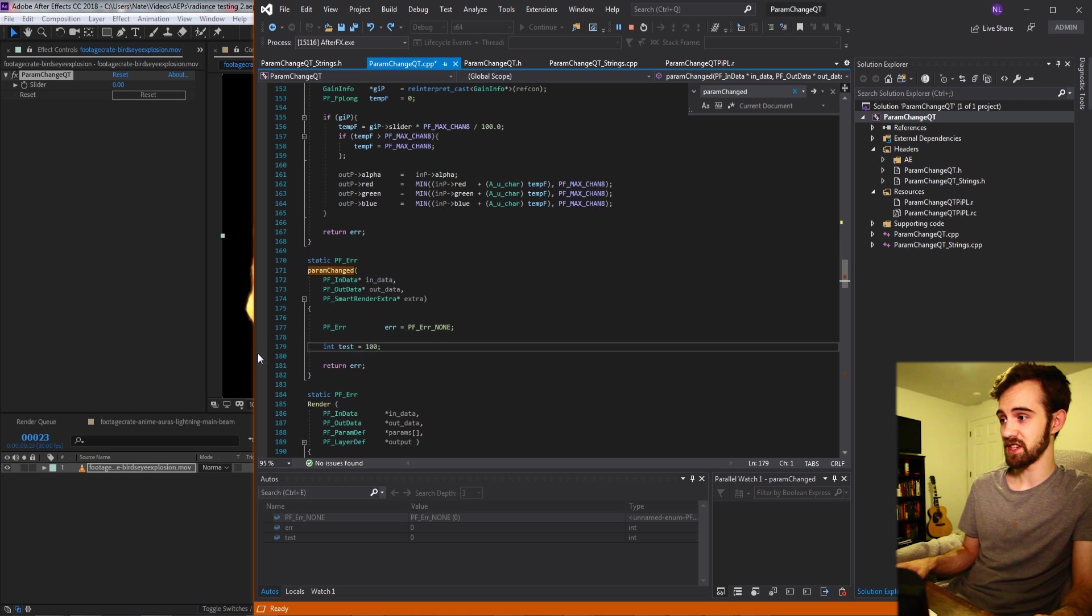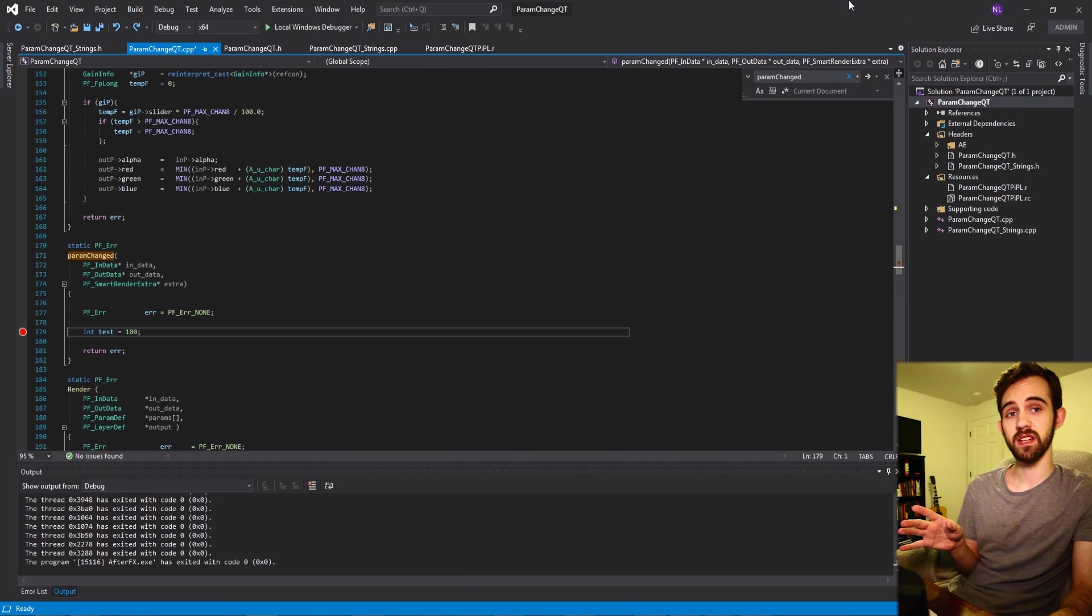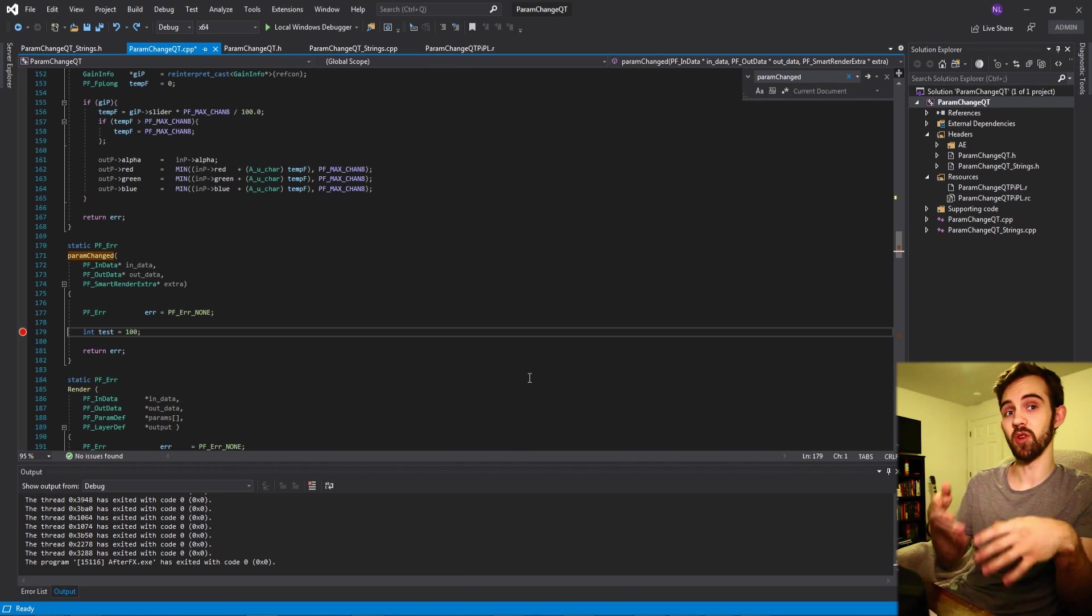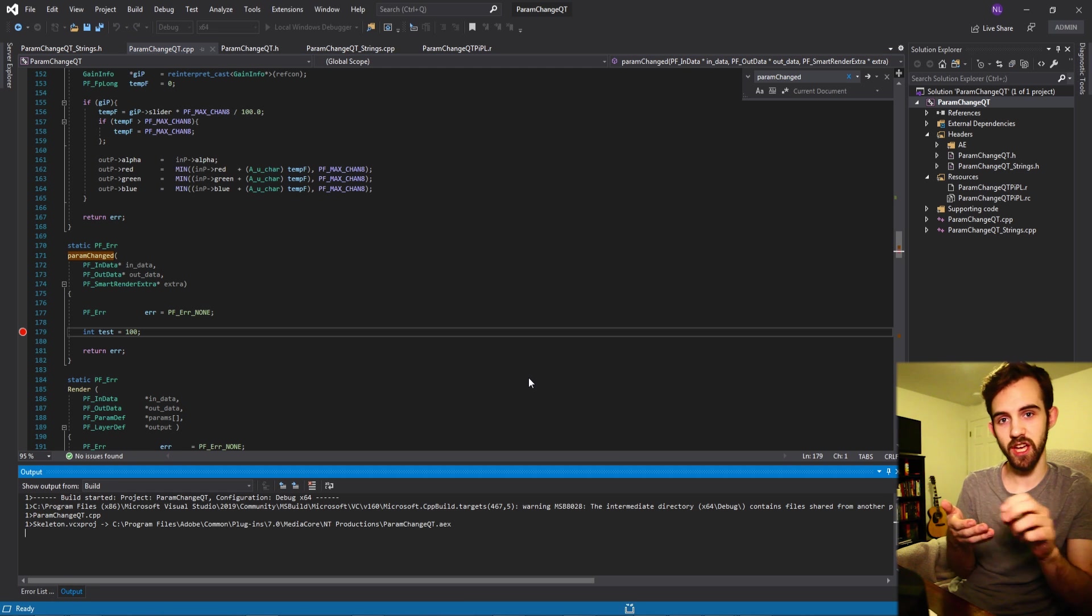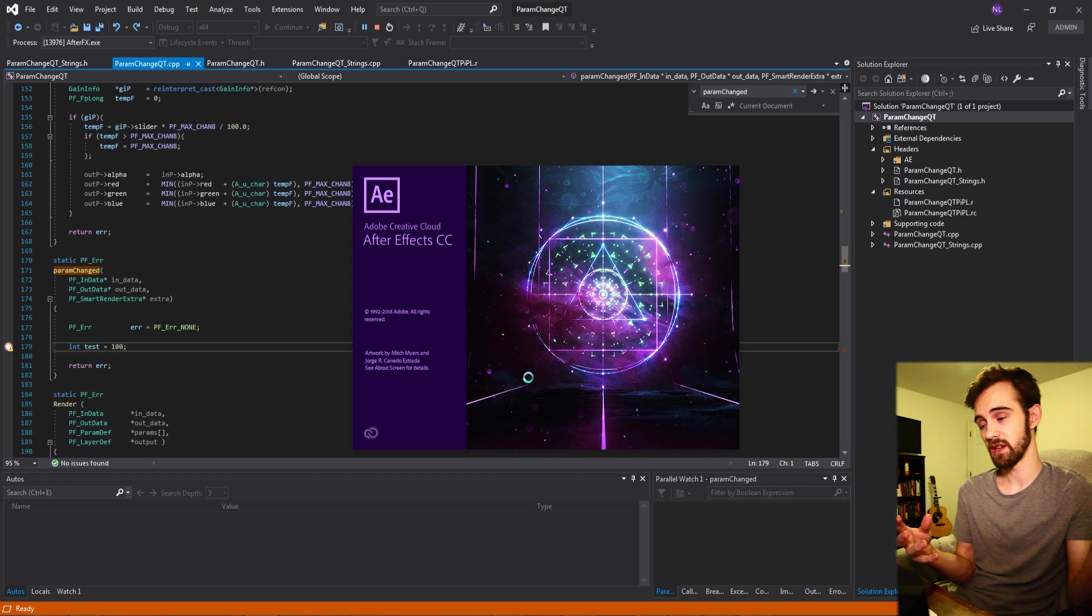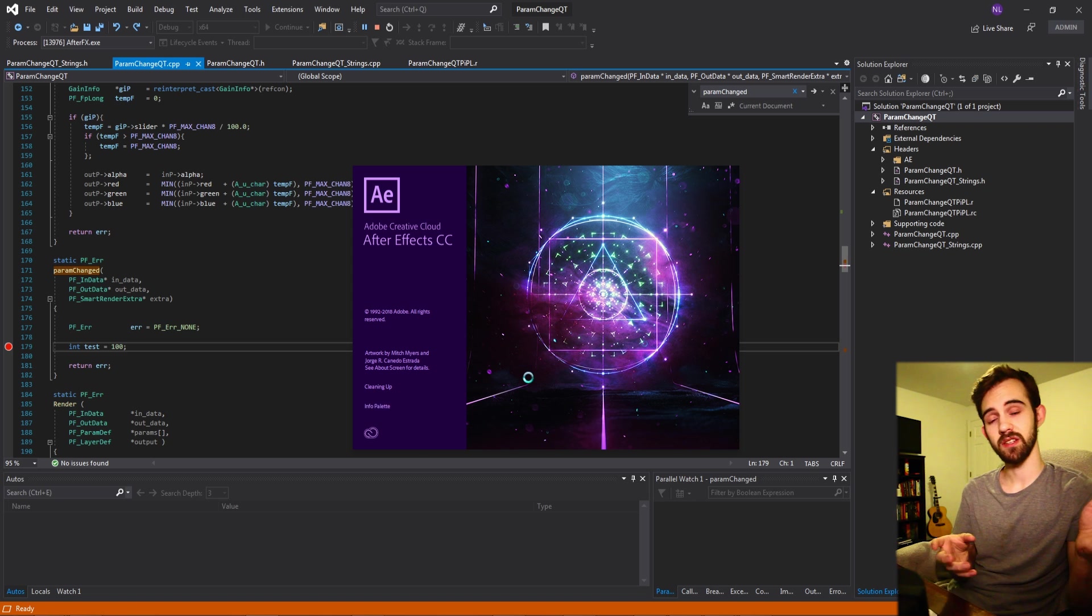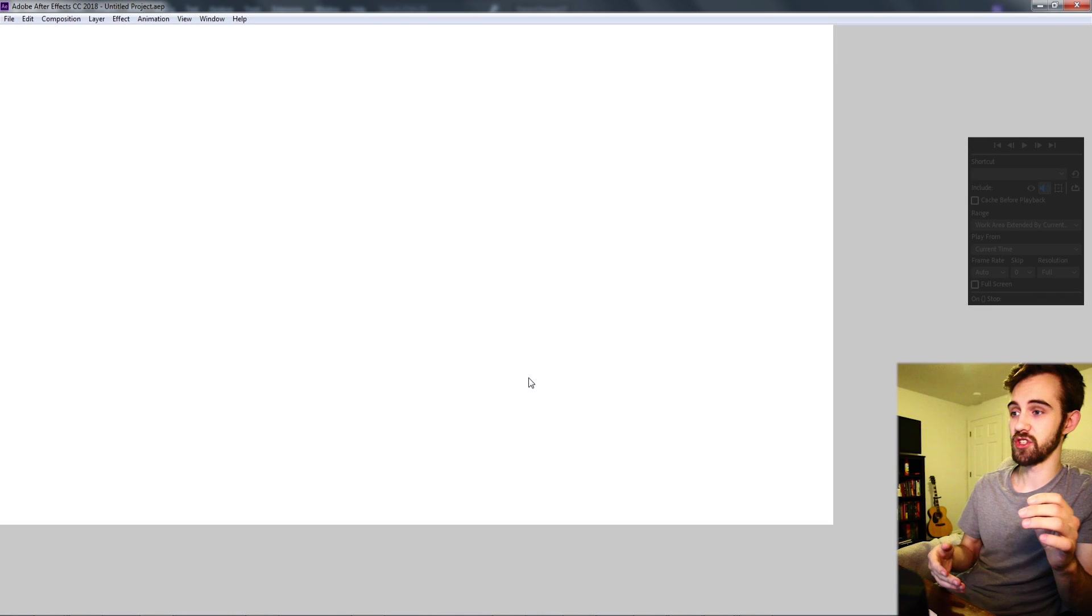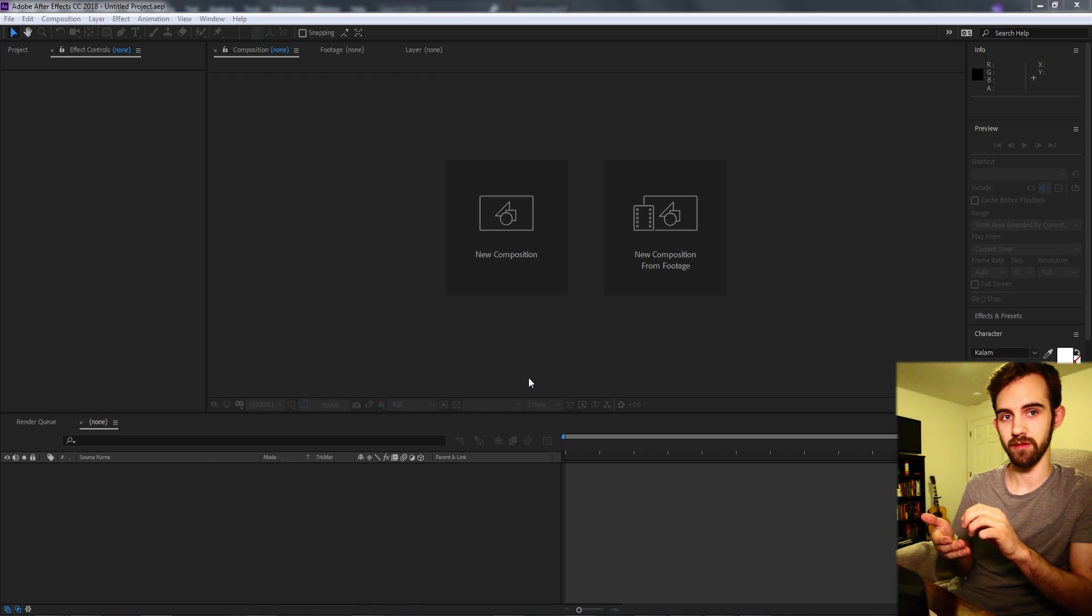So you can set a breakpoint by clicking over here on the left side and what a breakpoint will do is when you get to that point in the code or if you get to that point in the code it will trigger it and open up Visual Studio to show you you're there. So essentially I'm going to use that to demonstrate that when I change the parameter whether it's the button or the slider it's going to then go into my param_changed function and in your case if you have a more complex plugin you could go in and change some values or do whatever you want when they change the parameter.